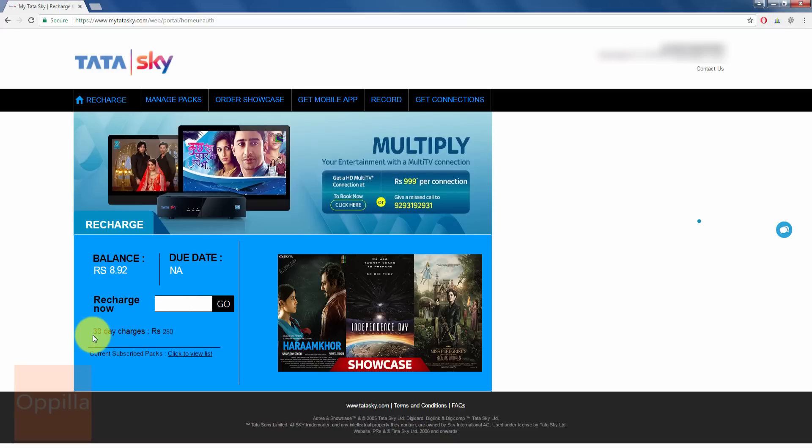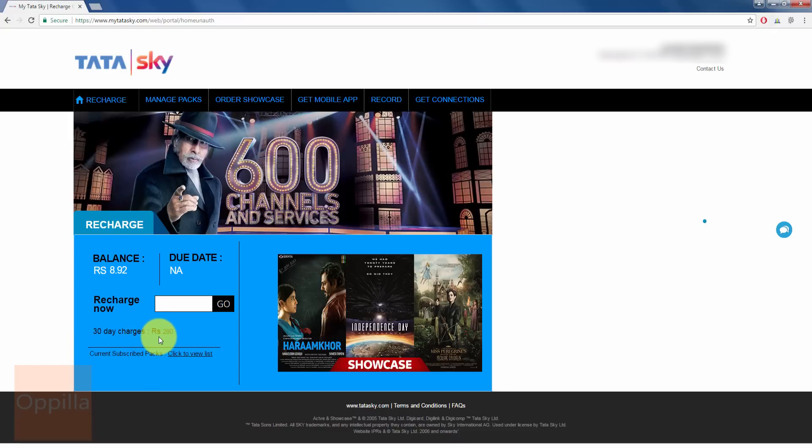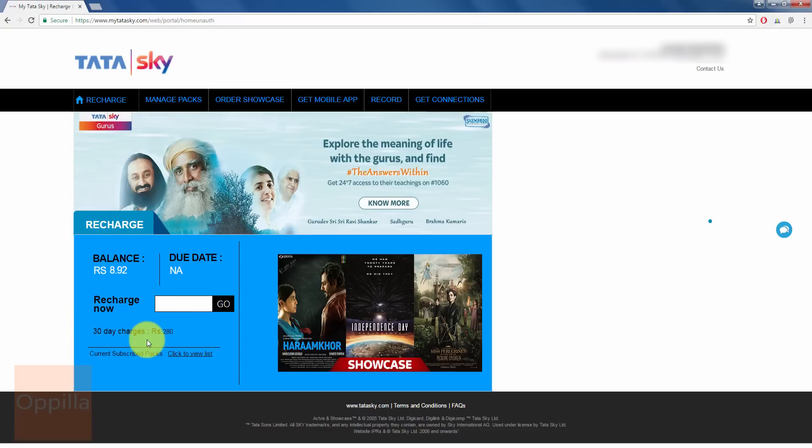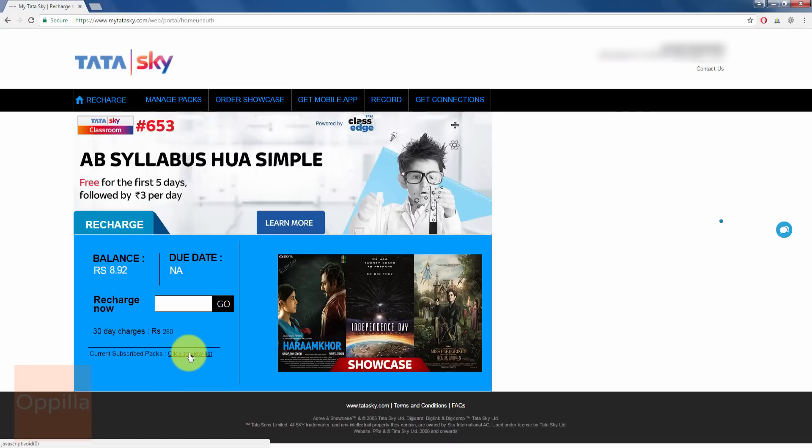If you want to continue the subscription of your current package, you can see what is the current package cost. It says Rs. 280 for 30 days. If you wish to change the subscription or add new channels or change your subscription pack, you can click here and change the pack.